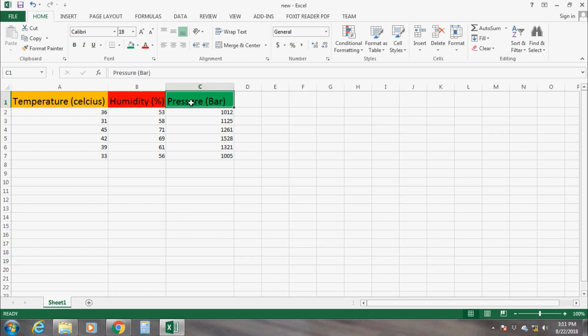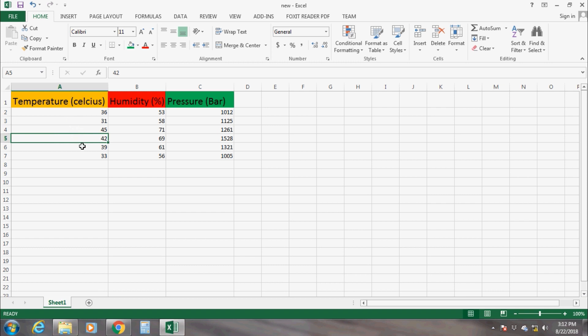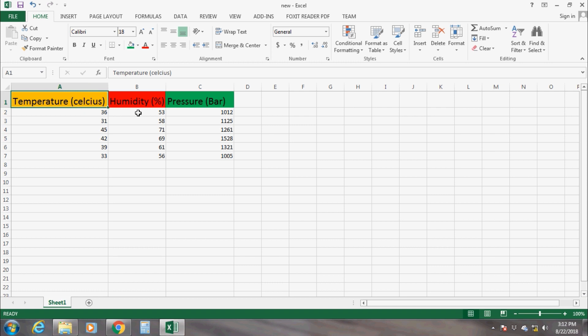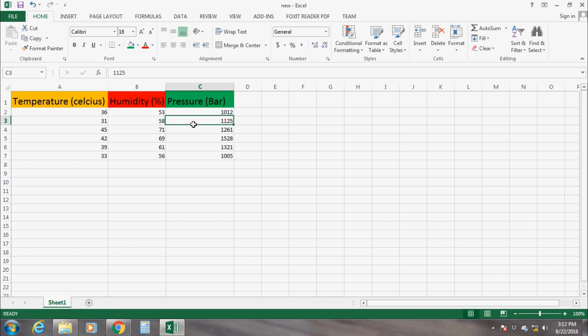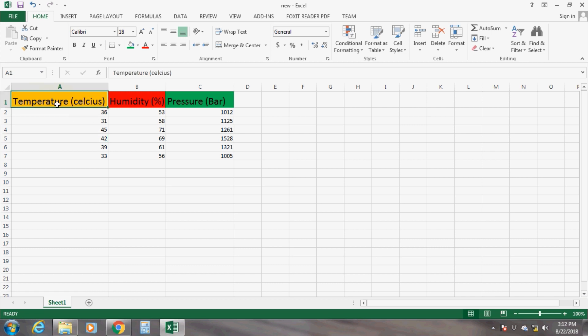These names or labels are constant and never get changed. The cells under column 1 will have data which represents temperature only. Similarly, the data in cells under columns 2 and 3 represent humidity and pressure respectively, but these data get changed continuously from one row to another.